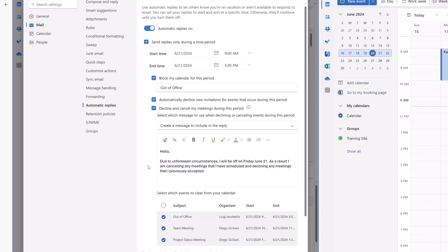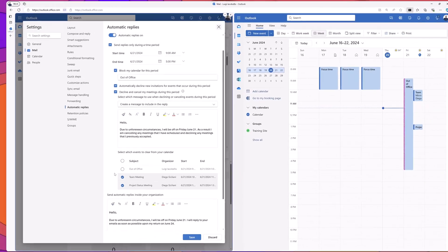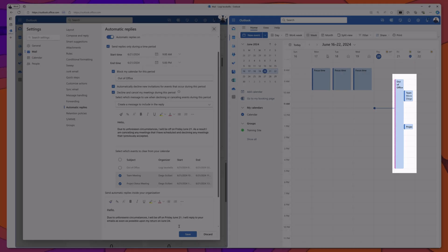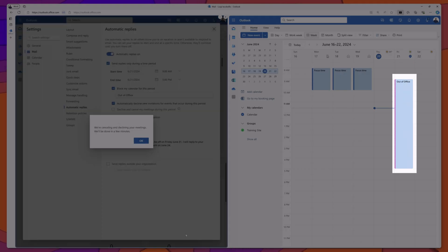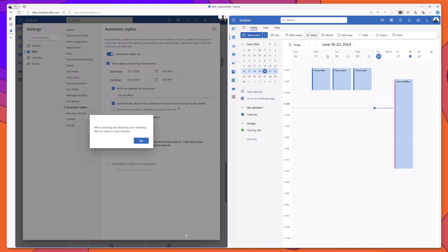You can also choose which events that occur in that out-of-office window you would like to clear from your calendar. By default, all of those events are included. I will uncheck that out-of-office event that we created with the first setting. And next, I'll go ahead and click save. And you can see that the meetings that I had previously accepted in my calendar were automatically declined.